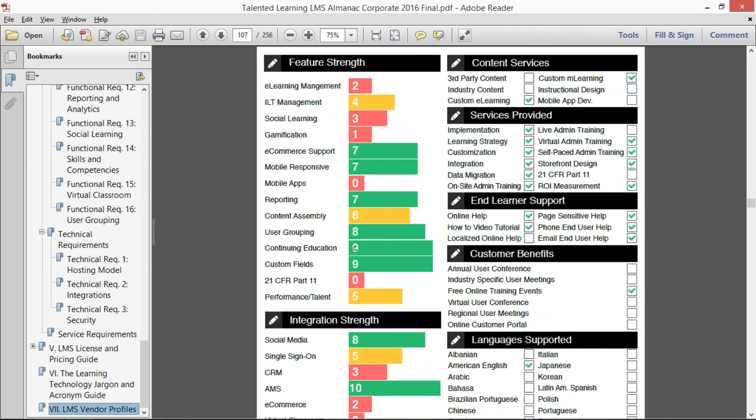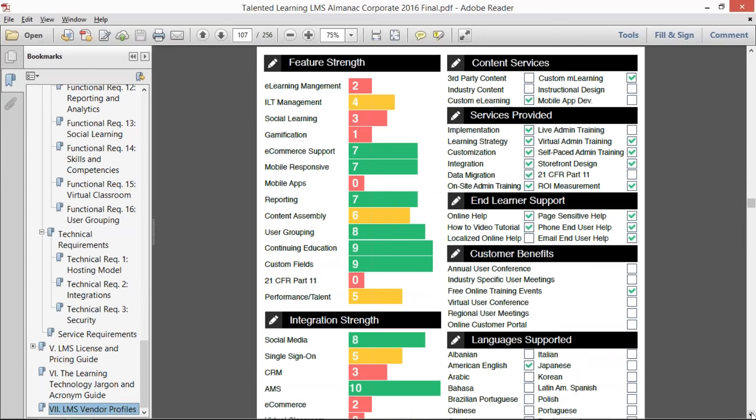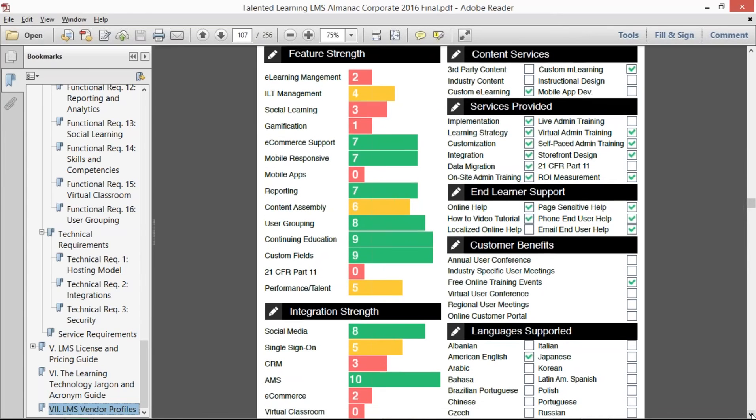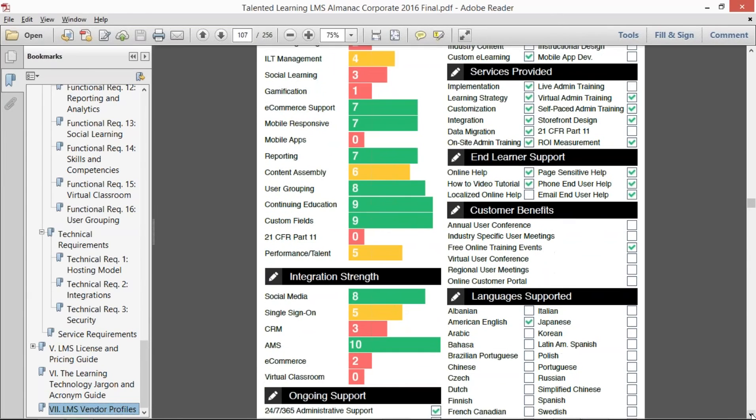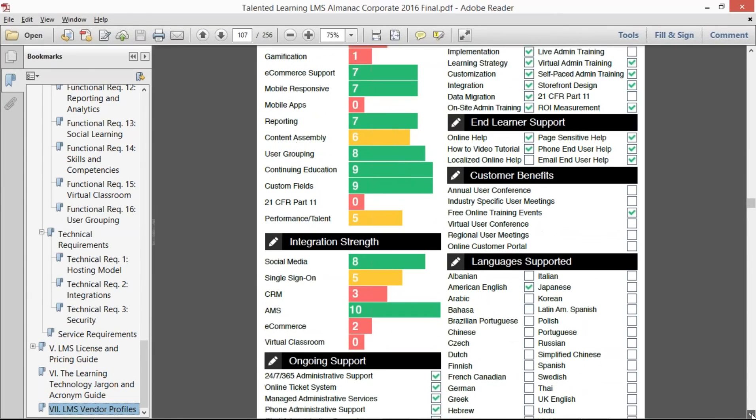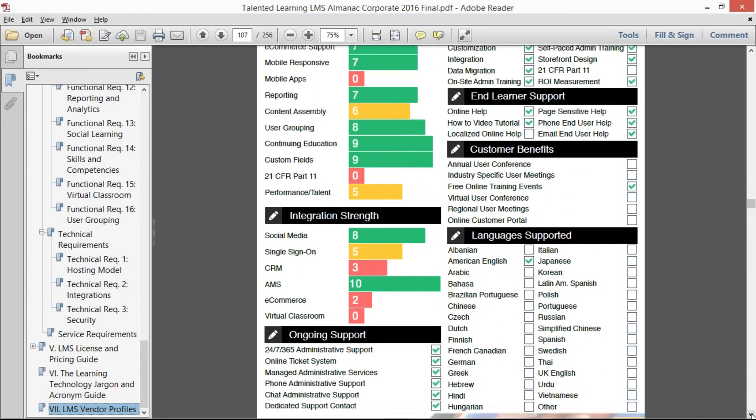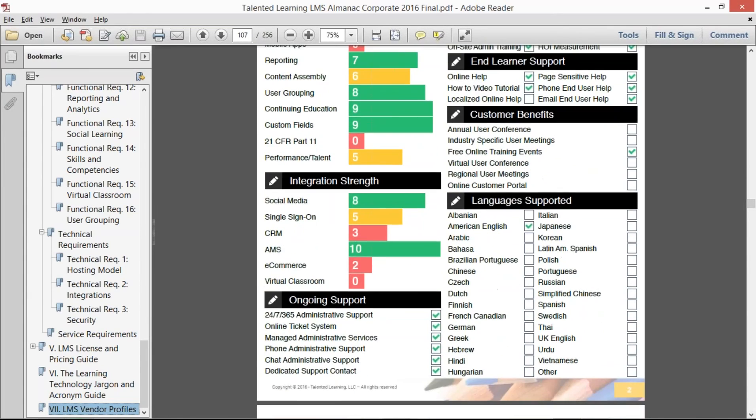So Abila, for example, with nines here on continuing education and custom fields, really has the maximum of the capabilities out of all the 75 vendors that we identified.